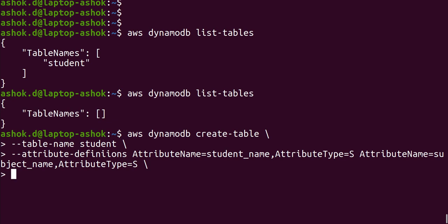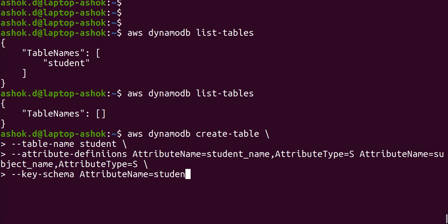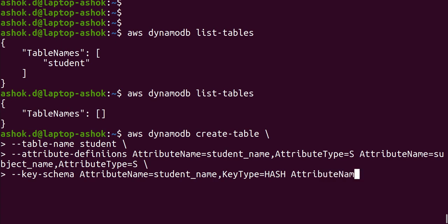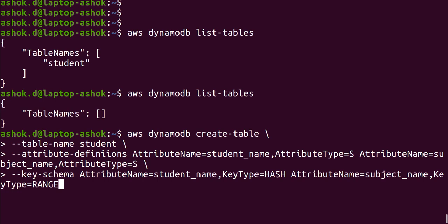We call the partition key a hash key and the sort key a range key. Enter '--key-schema'. This is also a list of attributes. Enter 'AttributeName=student_name,KeyType=HASH' — meaning student_name is the partition key. Then enter 'AttributeName=subject_name,KeyType=RANGE' — range means it is a sort key.